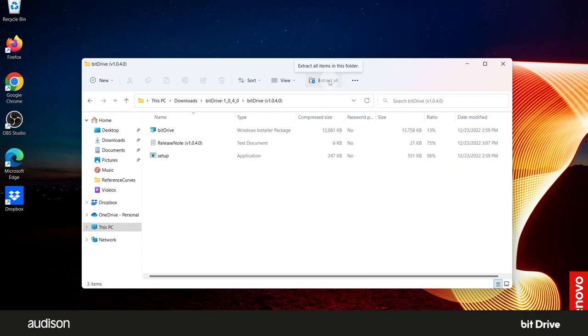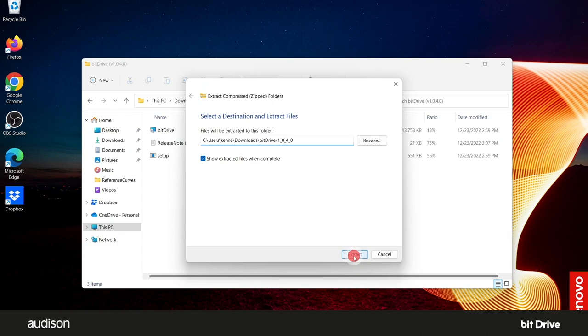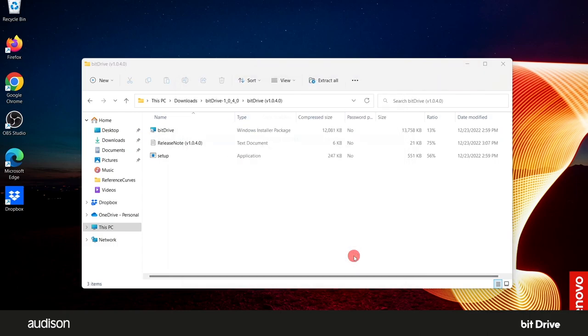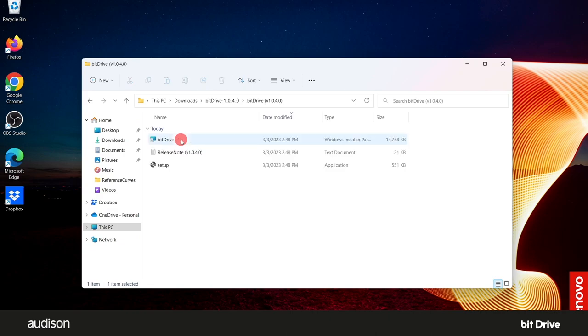Select Extract All at the top. Make sure Show Extracted Files When Complete is selected. Accept the default location for opening the new files by clicking on Extract. Then open the new unzipped folder.